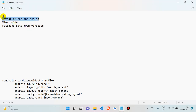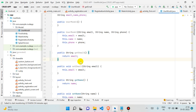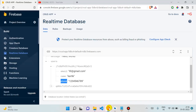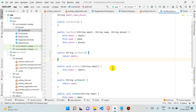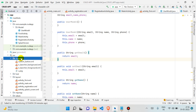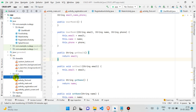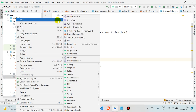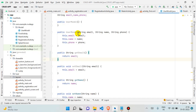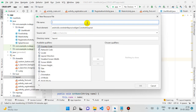Now we're moving to the layout design part. We want to show the user information — email, name, and phone number. Go to the layout folder, right-click, and create a new layout file.